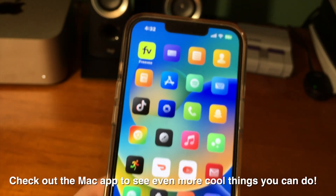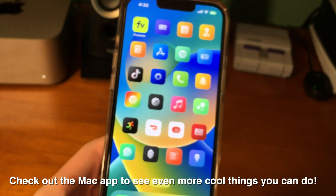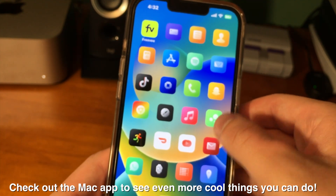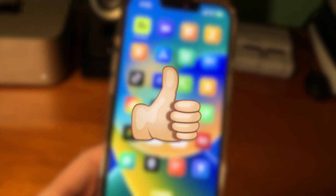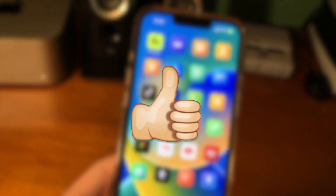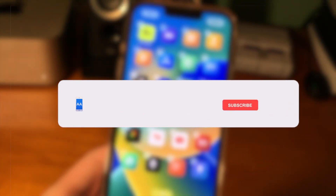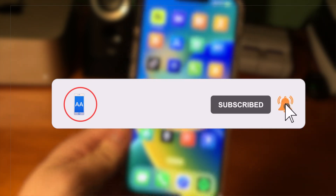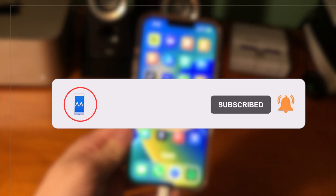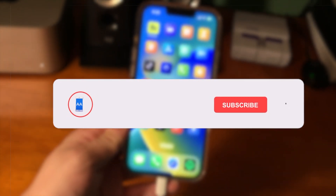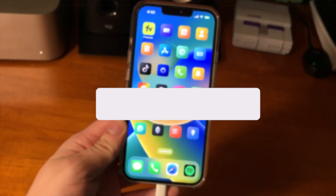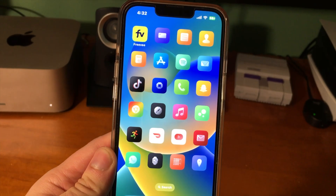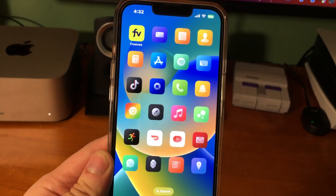Anyway guys, that's pretty much going to do it for today's video. If you did enjoy, please make sure to hit that like button, go ahead and subscribe and turn that post notification bell on so that way you never miss out on a brand new upload. Thanks everyone for watching — have a good one guys. Peace.